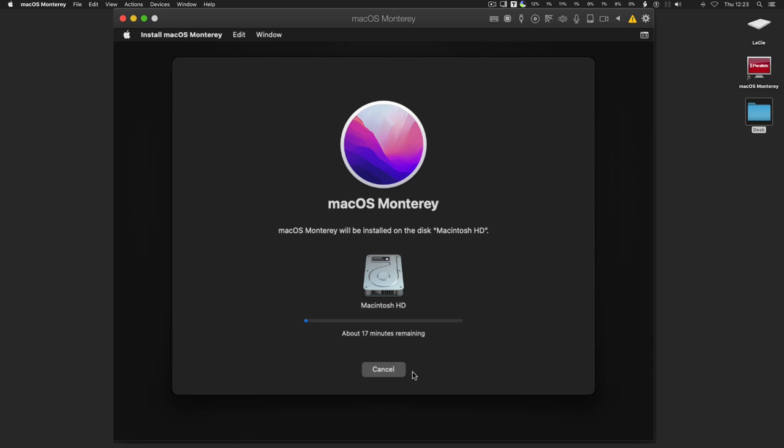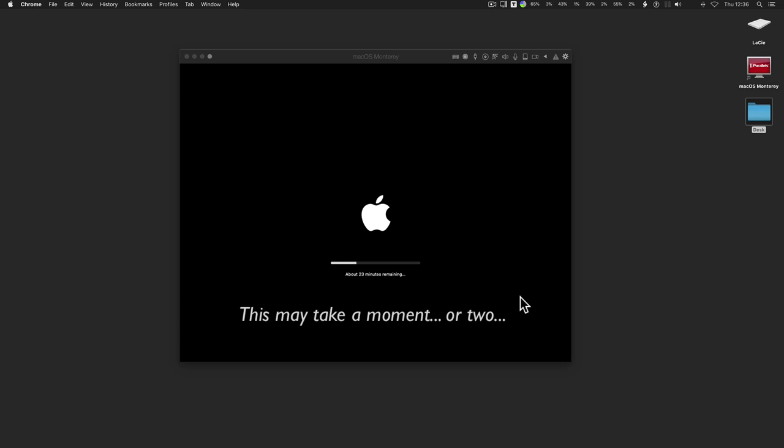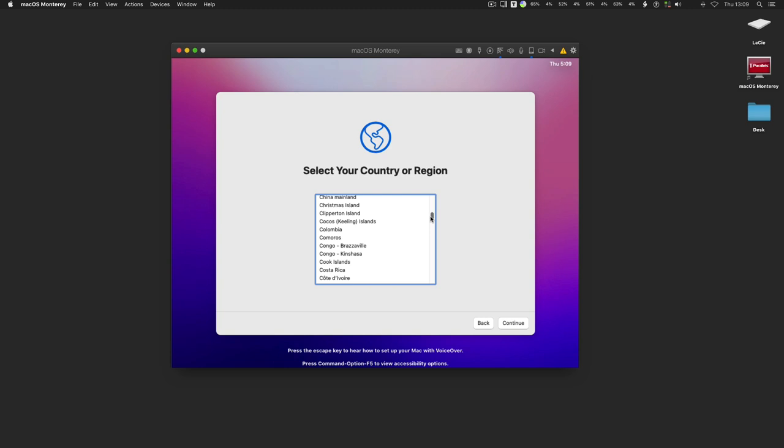When finished, continue the setup by entering the country or region. Being this a testing machine, we now skipped most of the settings until we create the computer account.